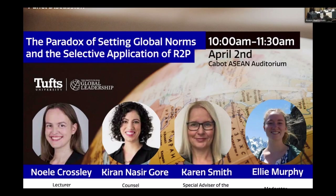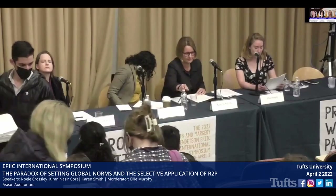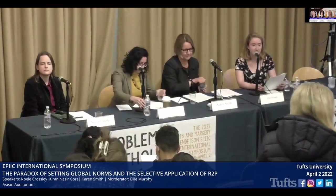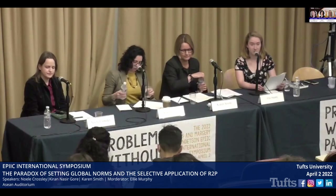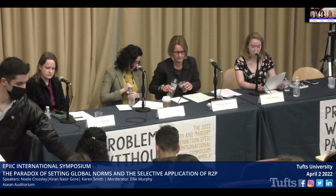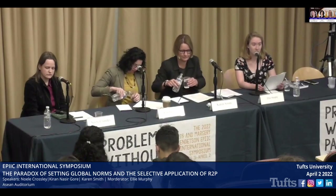Good morning everyone, and thank you all so much for being here bright and early. Welcome to today's panel — the first panel of today — which is the paradox of setting global norms and the selective application of R2P, as part of the 37th annual Norris and Marjorie Bendiston EPIC International Symposium on Problems Without Passports.